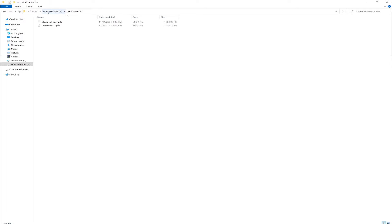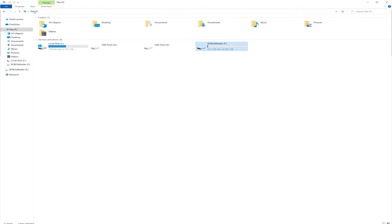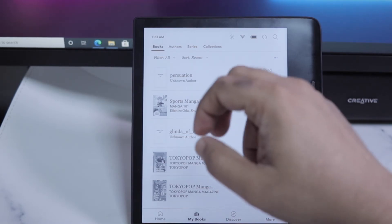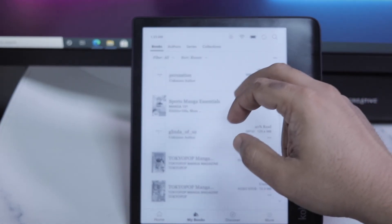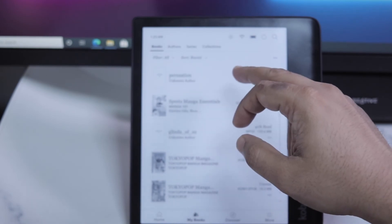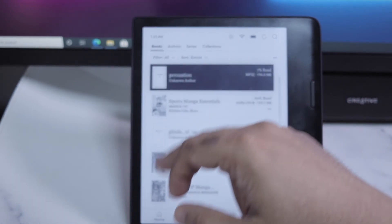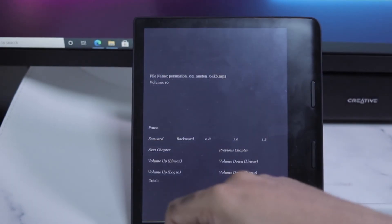Once the file is copied, you can eject the Kobo device safely. Now if everything went well then the book will be imported and you should see that under my books. And then you can play the audiobook. In my case I copied this book named Persuasion. So now if we go to that book.